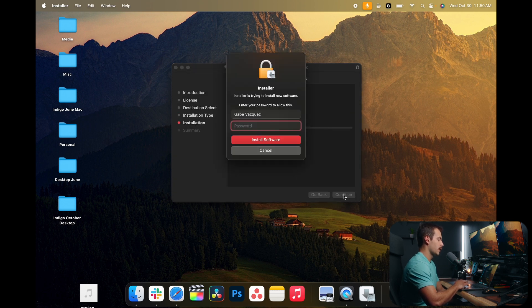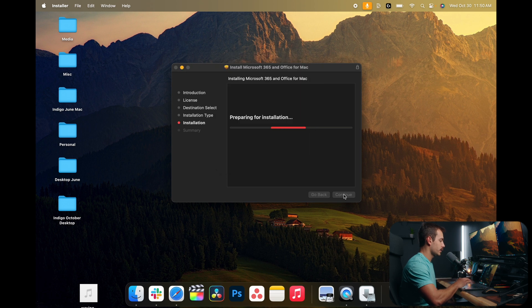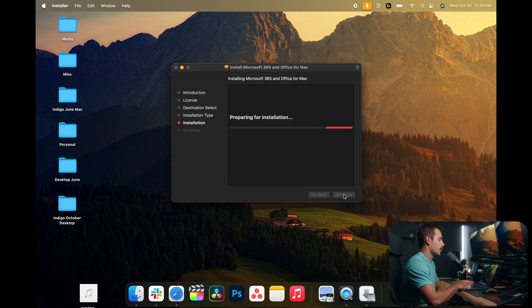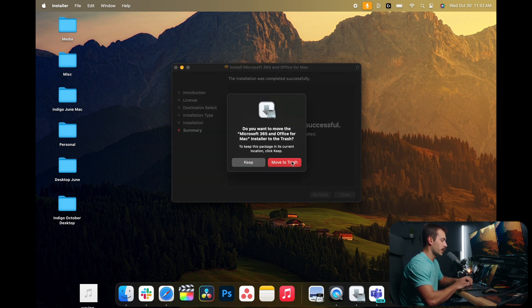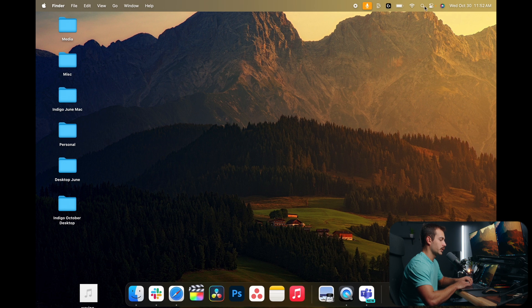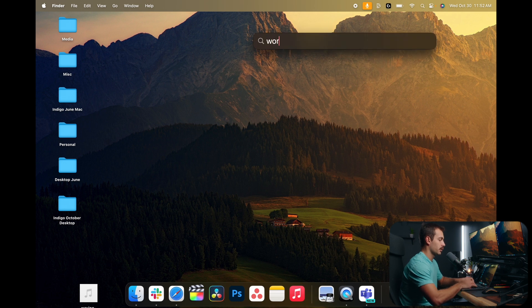Leaving everything as default here, we'll need our computer password, the same one we used to open it. Installation was successful. Let's go ahead and close this out, and we'll open up Word just to make sure everything is working.